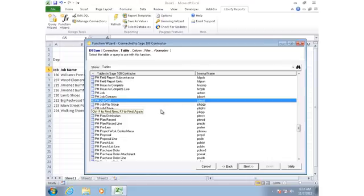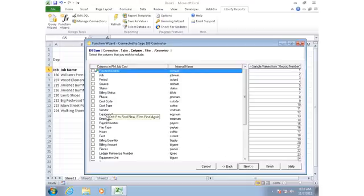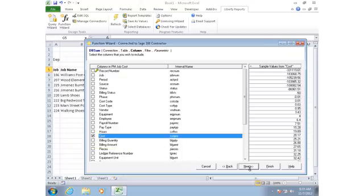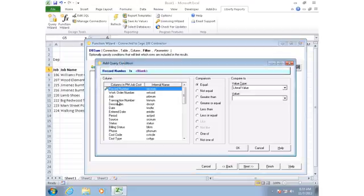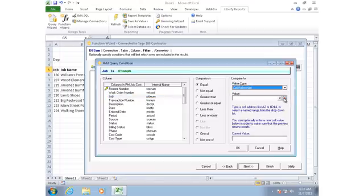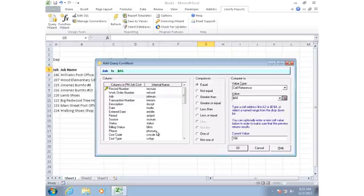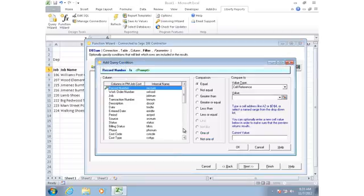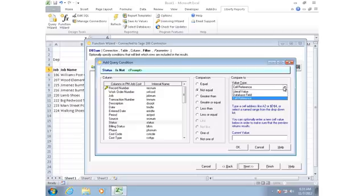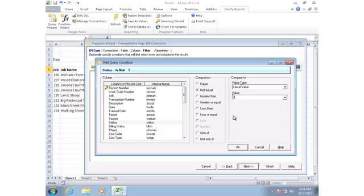I'll add a condition so that for a given row, I'm only getting the cost that relates to the specific job on that row. So I'll add a condition that says where the job is equal to the job number for that row. I might want to consider adding another condition that would exclude any transactions that have been voided.